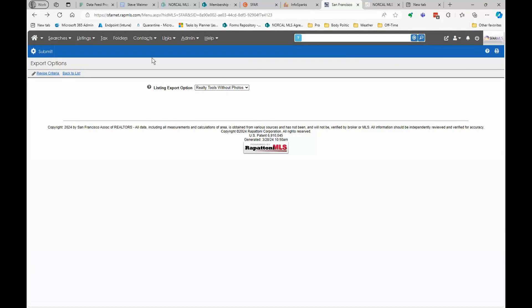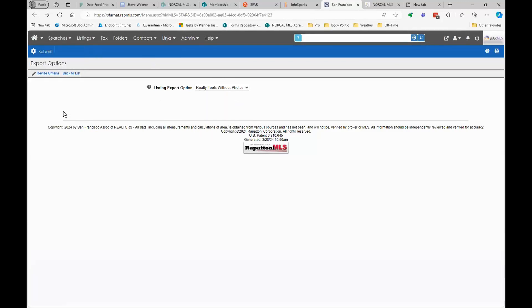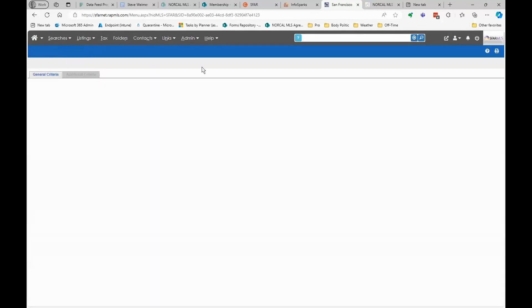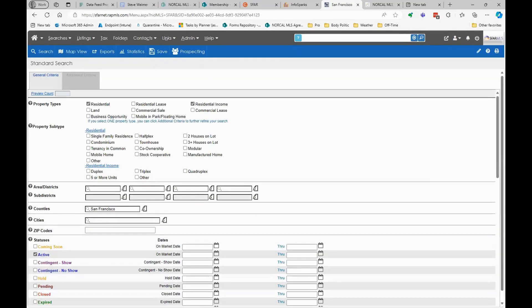I think I'm almost out of time. I'll stop here and see if we have any other final questions. There's one question: can you please redo the district polygon search and display that you were doing?